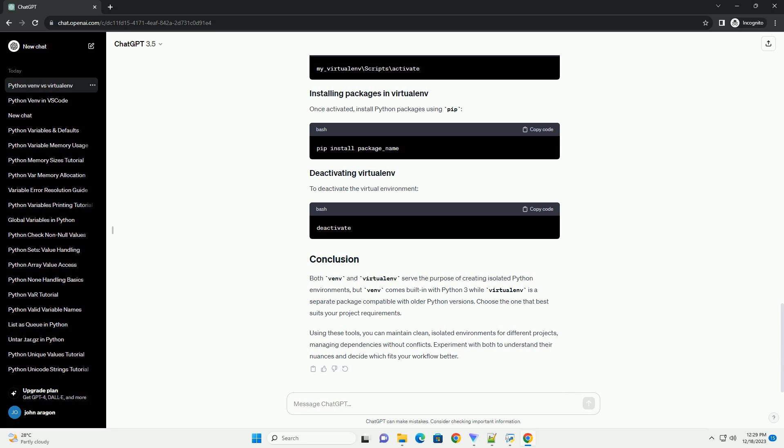After creating the virtual environment, you need to activate it. Once activated, install Python packages as usual using pip. To deactivate the virtual environment, simply type deactivate.